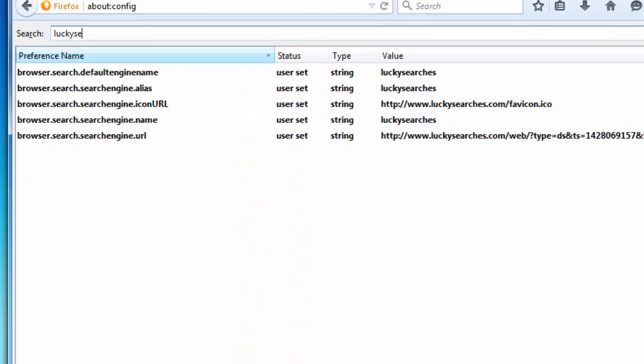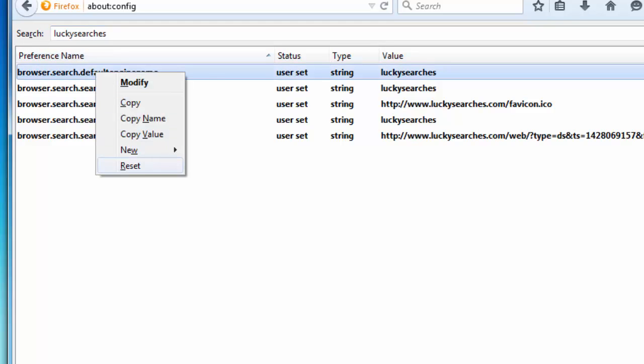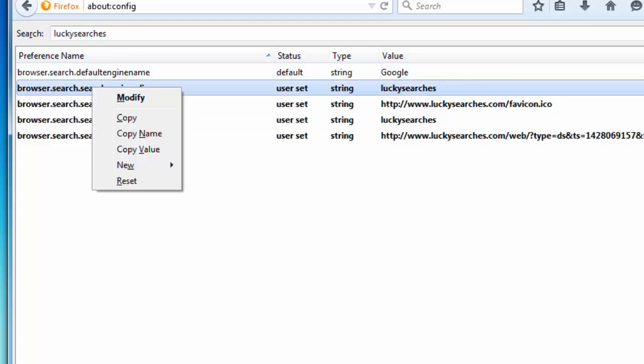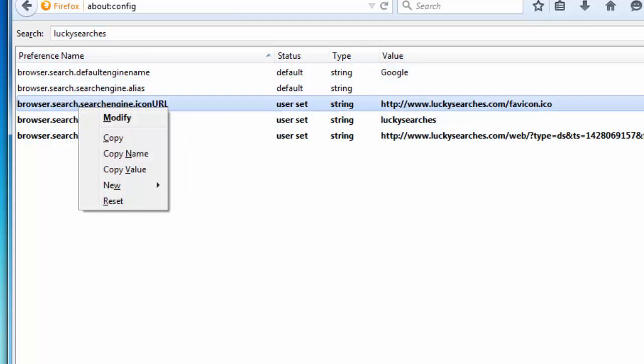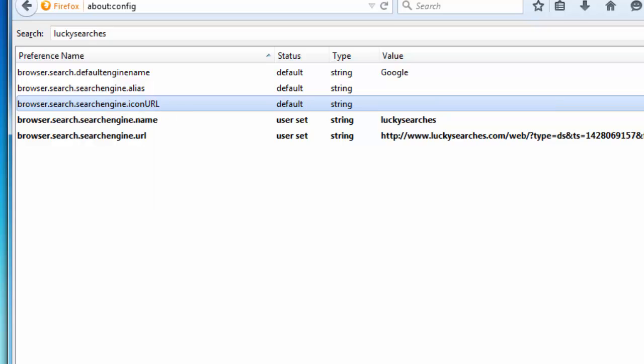And type lucky searchers in the search box. This will give us results from the settings of Firefox. And what I will do, I will right click on each line and choose reset. Do it for each found line.